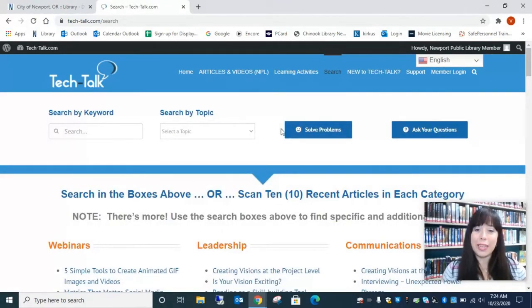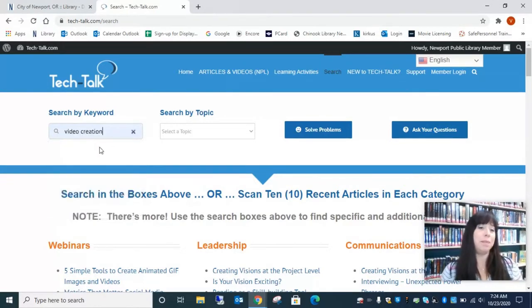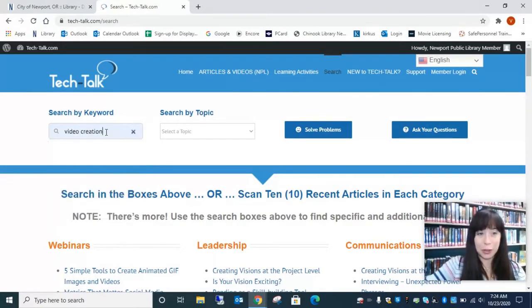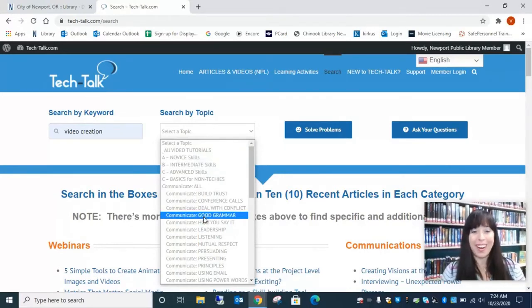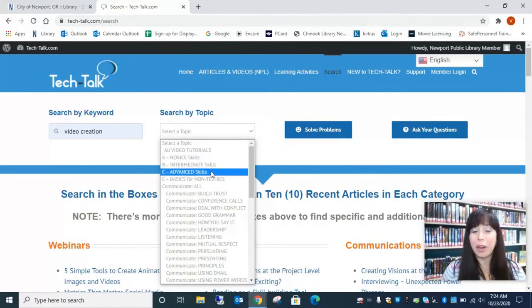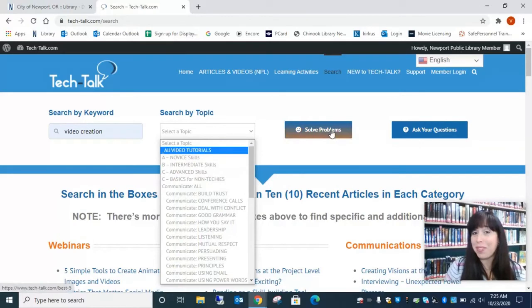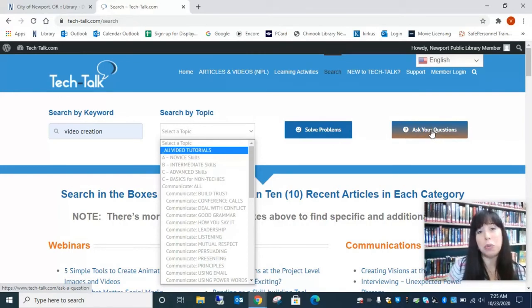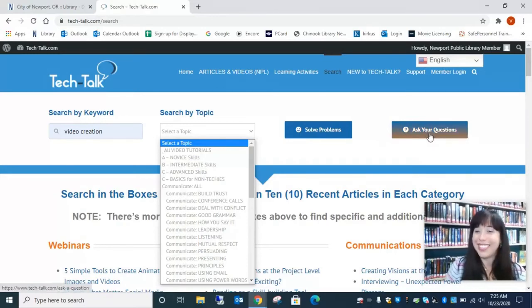Search has four different ways you can search. You can search by keyword — for example, if you want to know how to create videos, you might search "create videos." Or you could search by topic — maybe you want to learn better grammar, or more advanced skills, and it will give you a list of lots of advanced skills that your phones, computers, and tablets have to offer. If you have a specific problem, they're going to help you solve it. One of my favorites is "Ask Your Question" — this goes to a real person's email and they get back to you within 24 hours. So if you can't find what you're looking for in the keyword or topic search, you can ask a question directly to one of the techies attached to Tech Talk.